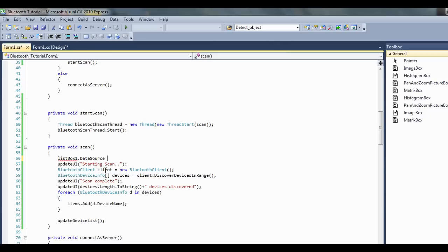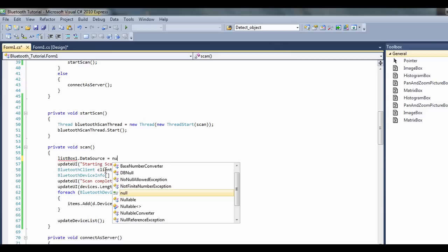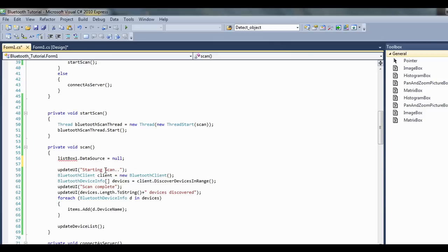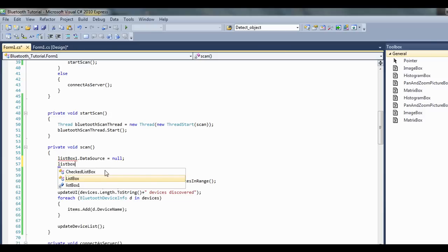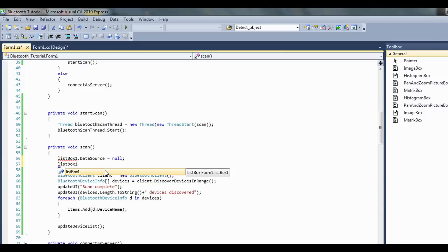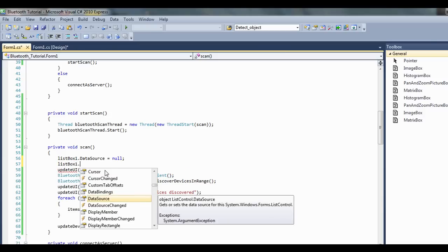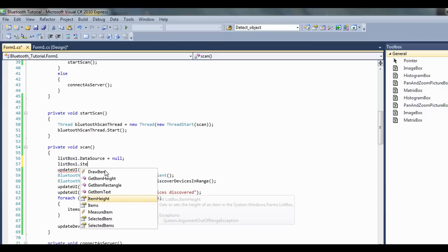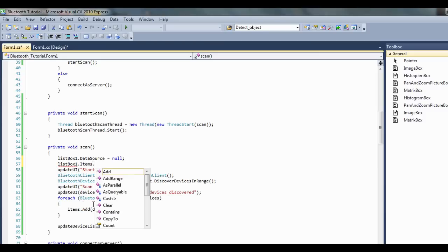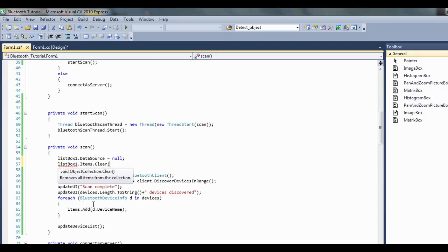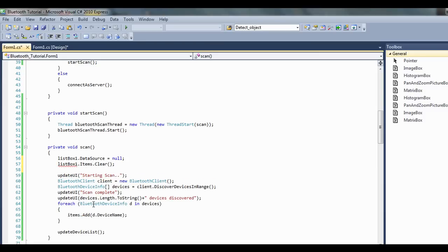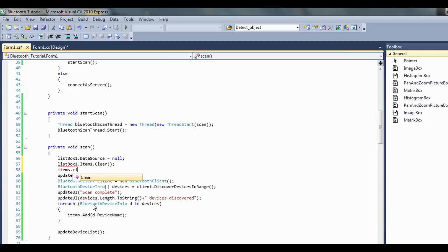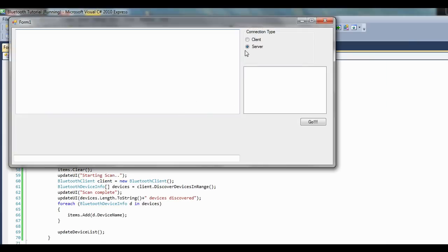I mean these probably aren't all necessary, but I hate how it does this. Box1.items.clear, items.clear, so that should just clear it up for if we want to keep scanning. So here we go, my device is discoverable.